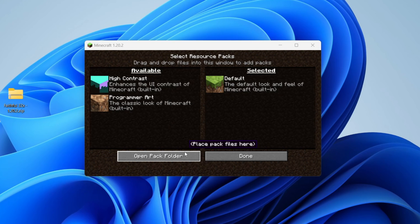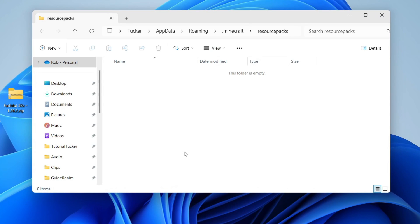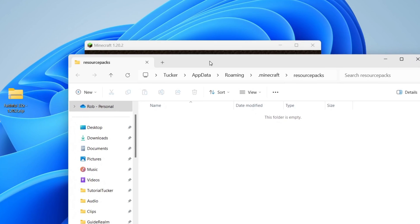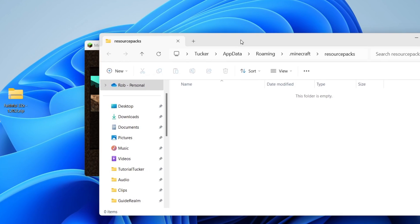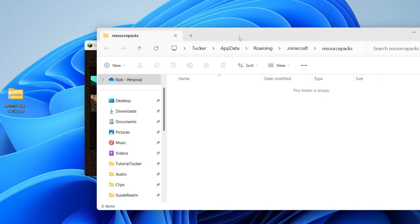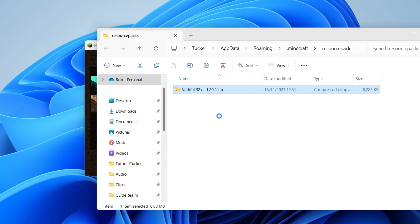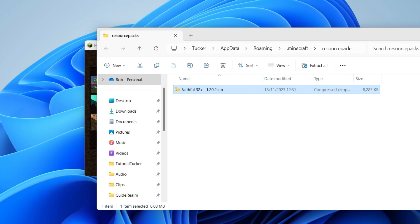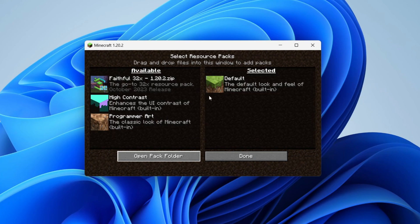Click on open pack folder and the folder will open up straight to the resource packs destination, which is super useful. Then all you need to do is move your texture pack into that. Here it is, I can just drag it in like so. You can then close off your file explorer, and as you can see it's now appeared in available.